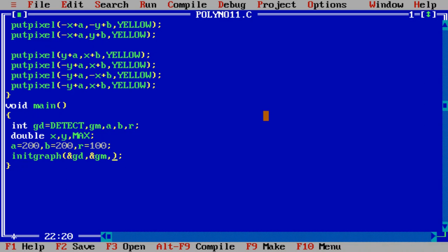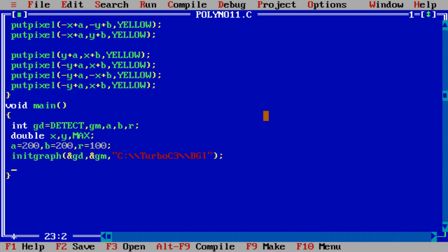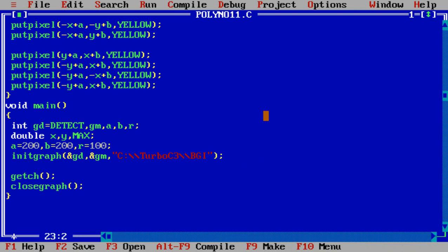For initialization of the graph, we need to pass the address of gd and gm: initgraph(&gd, &gm, path). After initgraph, the first step is to set x equal to zero and y equal to R.